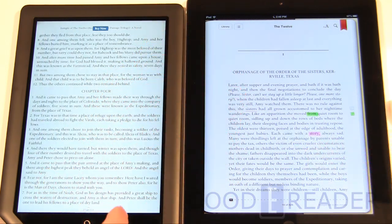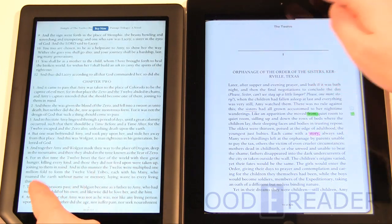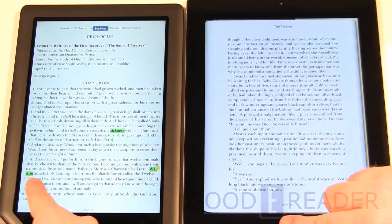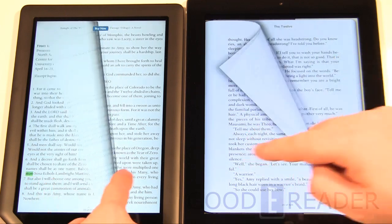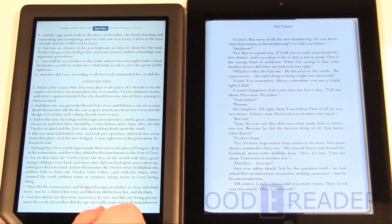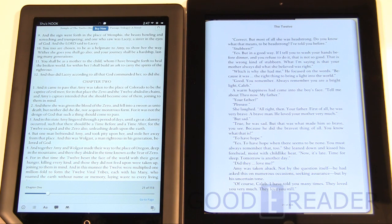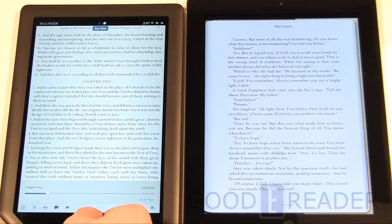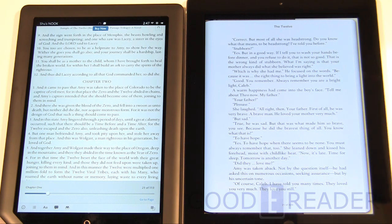Both devices have very similar features and page turn animations. With Apple, you can download other ebook stores like Kobo, Barnes & Noble, Amazon, Sony, and more. With Barnes & Noble's app store, they don't have any competitors listed, so you won't find Kobo for Android there. The Nook HD does not allow you to sideload apps either — you could root the device, but then you lose all the functionality.